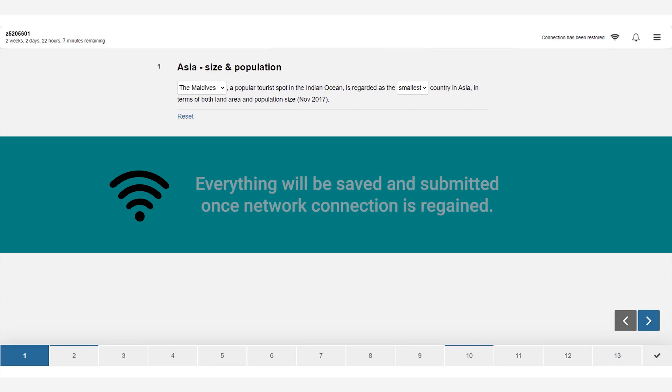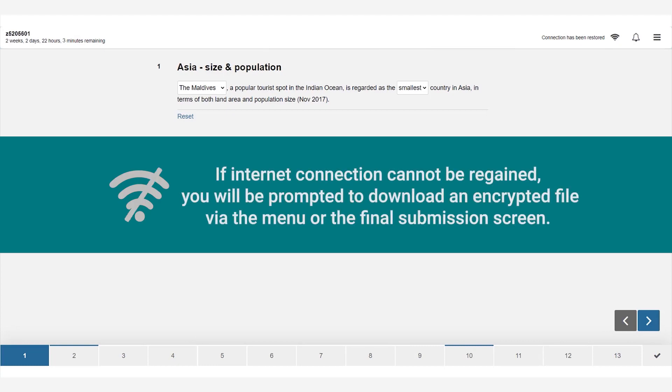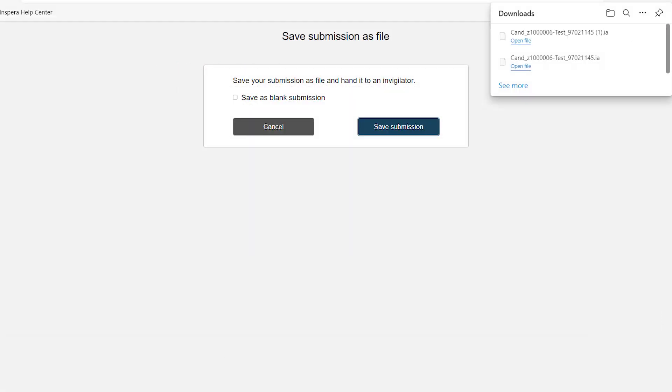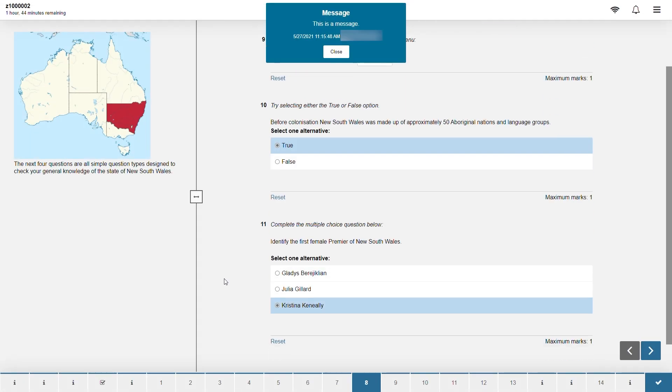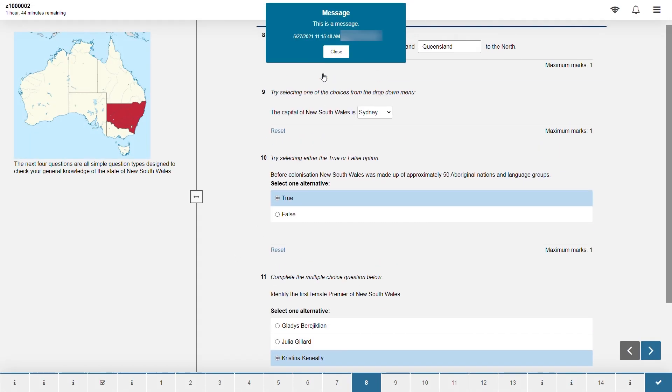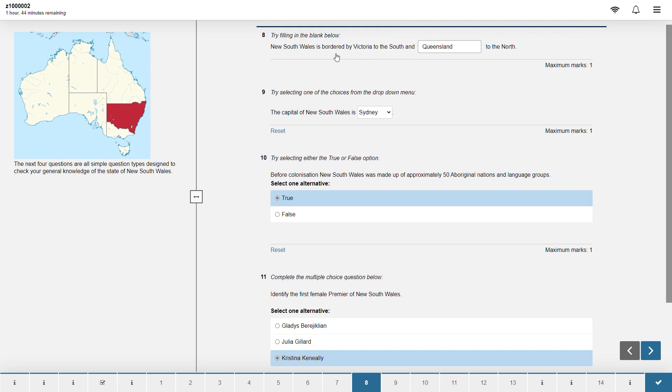If the connection cannot be regained when you are finished you will be prompted to download an encrypted file with your responses via the menu or the final submission screen. If the exam or assessment supervisors need to contact you you will see a pop-up message on the top of your screen which you can open by clicking the bell icon in the top right.